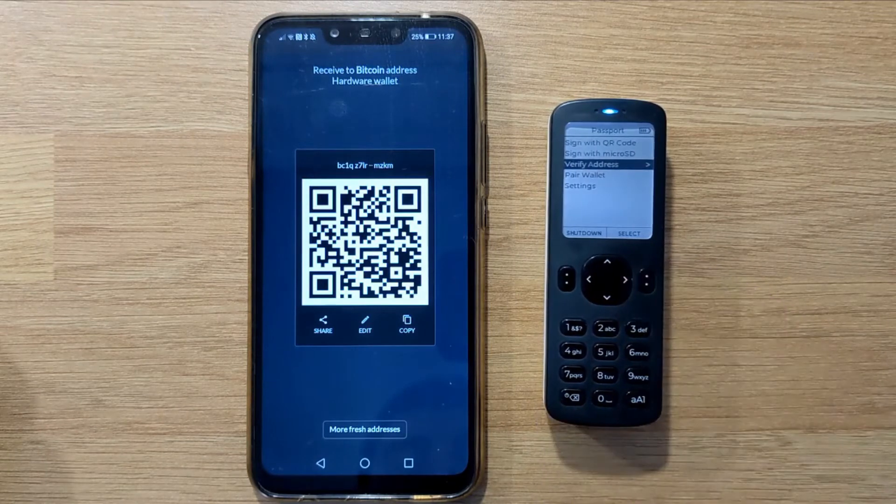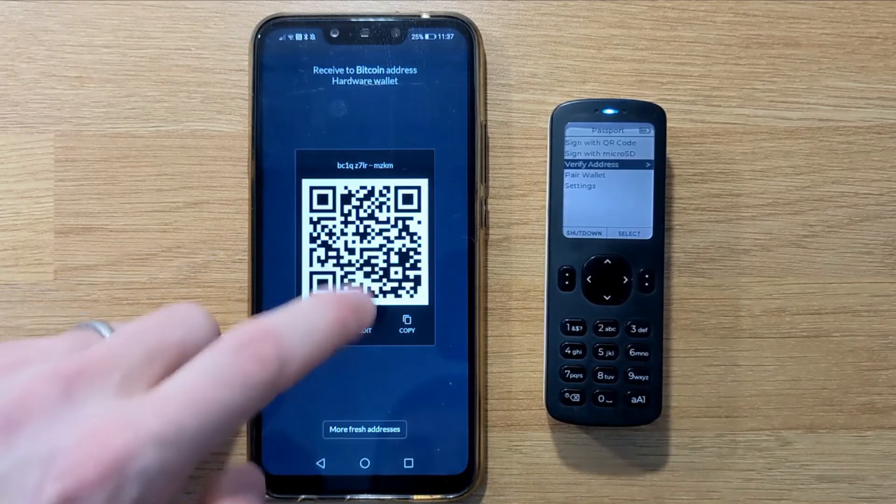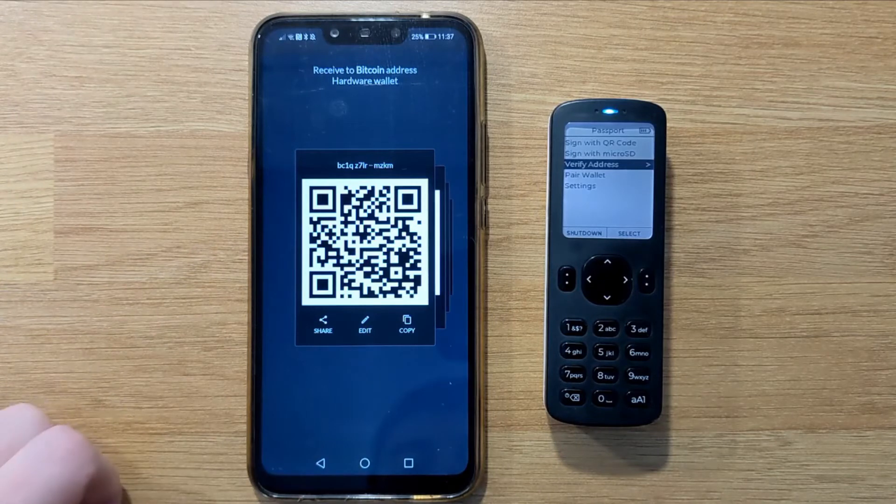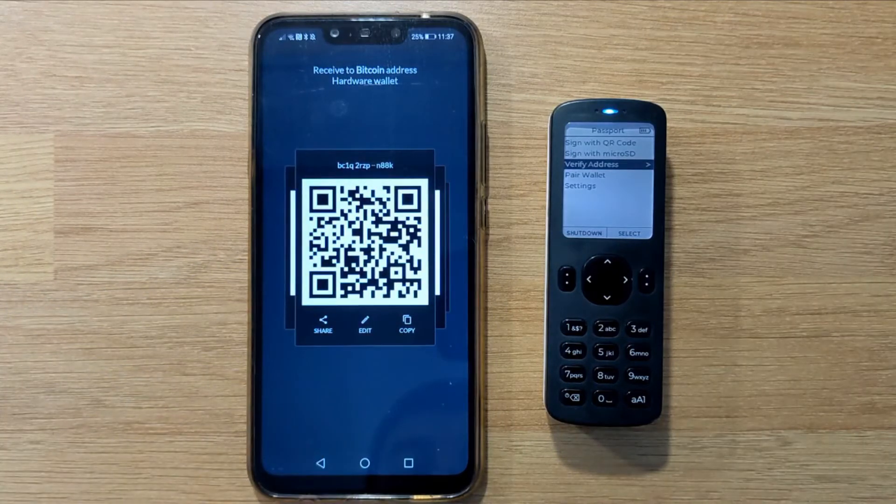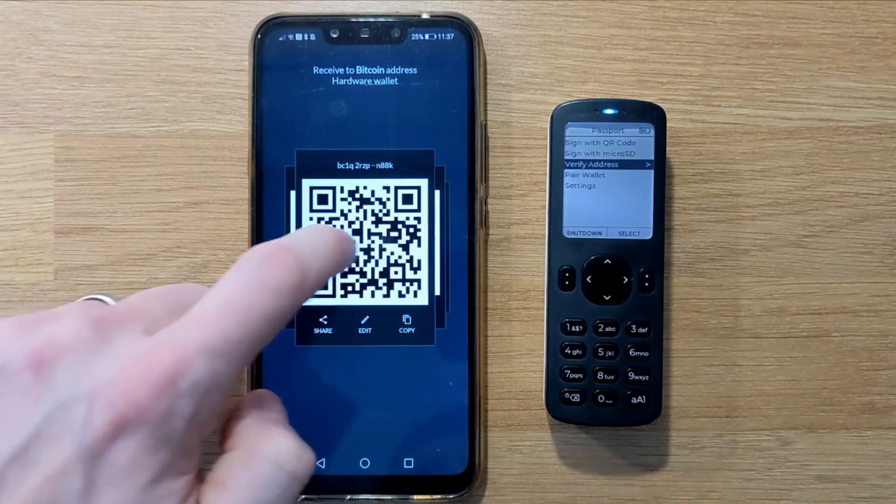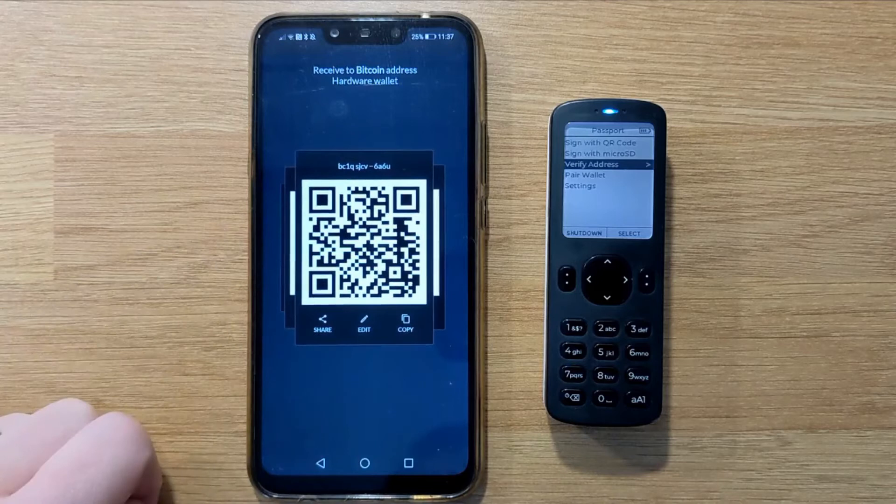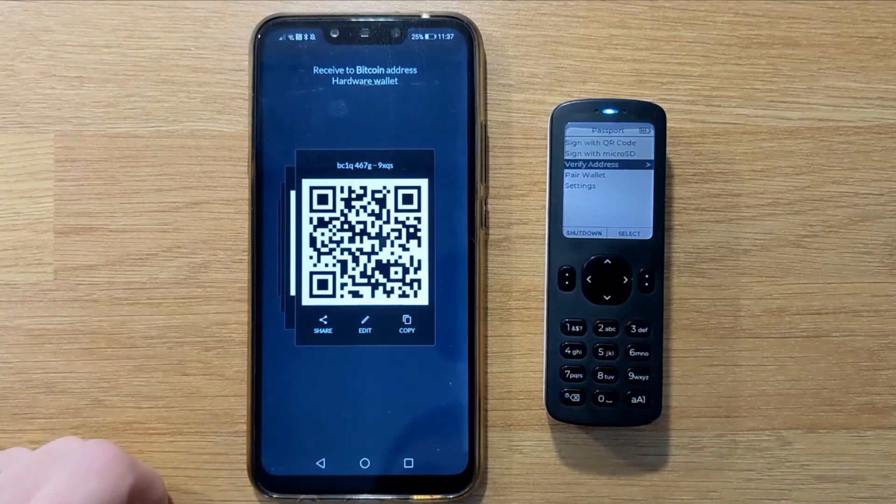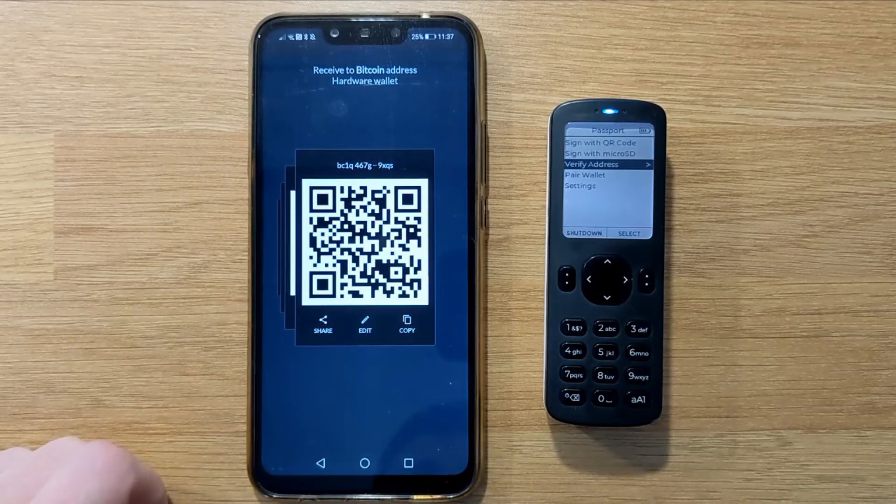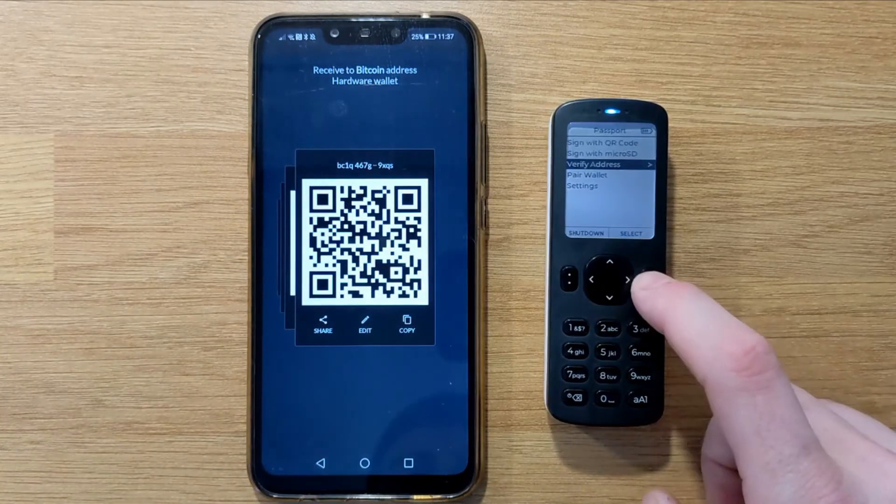With Simple Bitcoin Wallet, you can also tap at the bottom, more fresh addresses, and be able to scroll through all of the addresses controlled by your Passport. Again, you can verify any of these using the verify address feature with Passport.